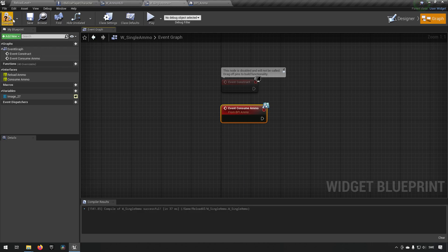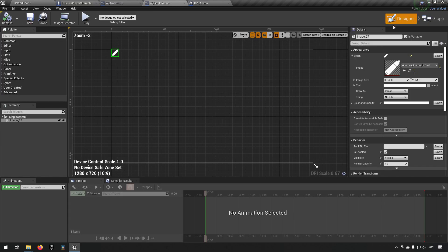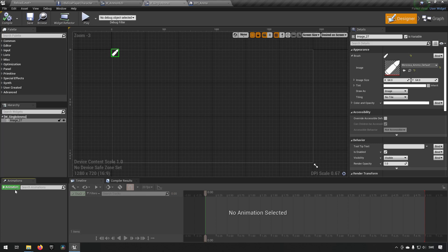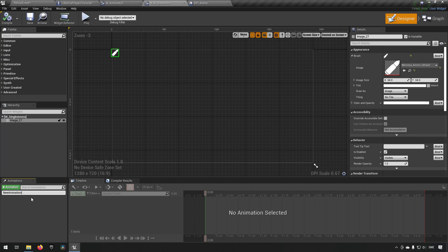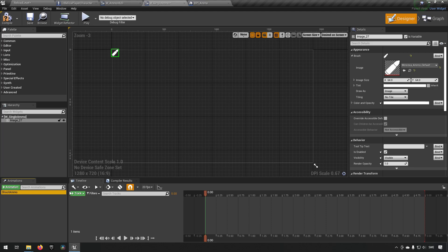However, we can make this a little bit fancy. We can go to our designer. We can go to the animation down here and make sure that you have timeline clicked. And let's click the plus animation here and call this consume ammo. Shoot ammo. Consume ammo was taken because we have chosen that name somewhere else. So shoot ammo will be fine.